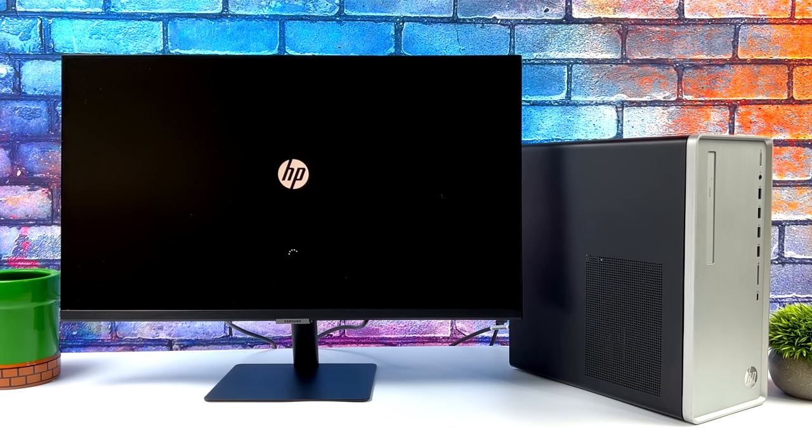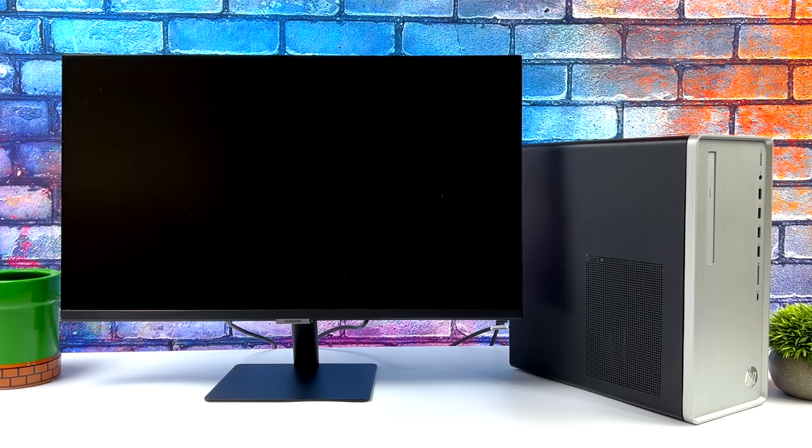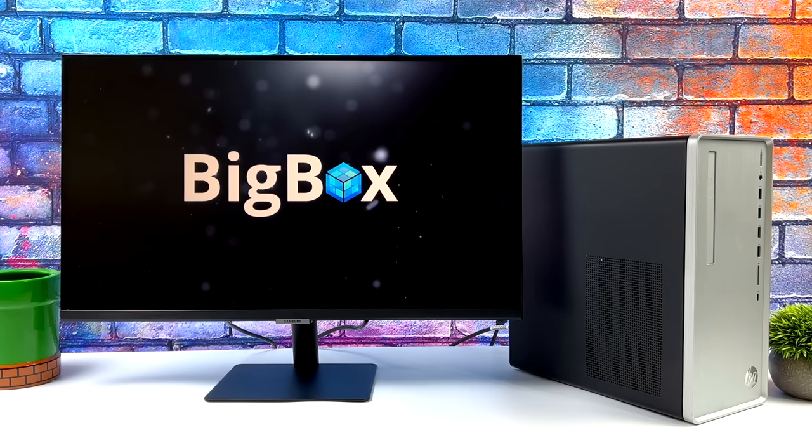We've made it really easy to do this from within BigBox and right now I'm just on a little HP PC that I've got set up with BigBox. I've just turned it on.